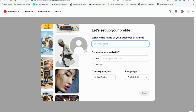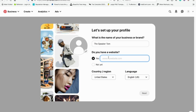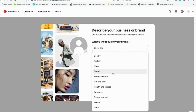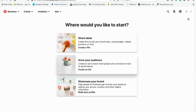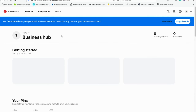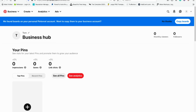They're all very similar. We're going to say 'The Speaker Tom'. Do you have a website? Yes — speakertom.com. United States, English. What is the focus of your brand? I like to educate people. You can describe your brand — are you a blogger, contractor, service provider, creator, influencer, retail store, online marketplace, publisher, media, or other? I'm going to say influencer or creator. Then it asks where you want to start. Super easy. And there is the Speaker Tom business hub.